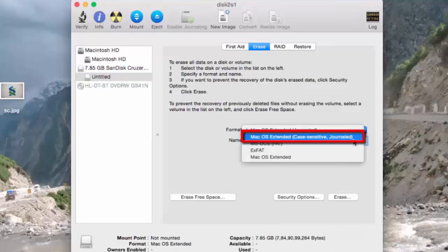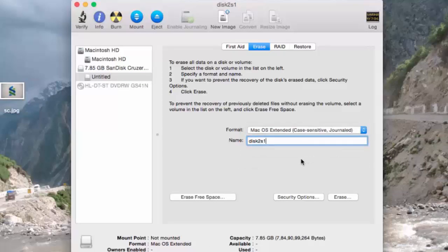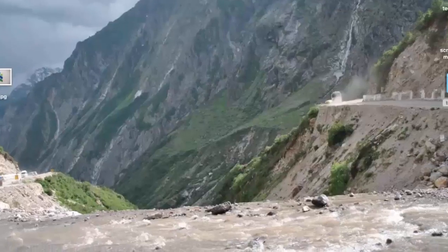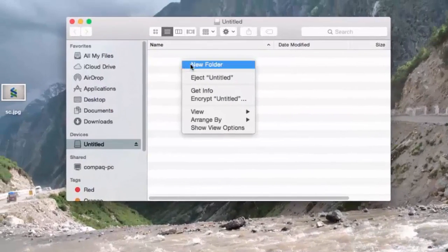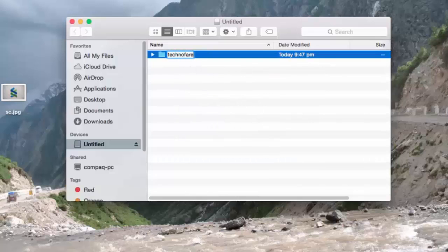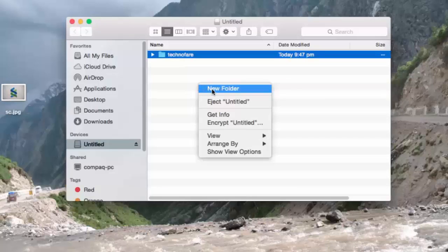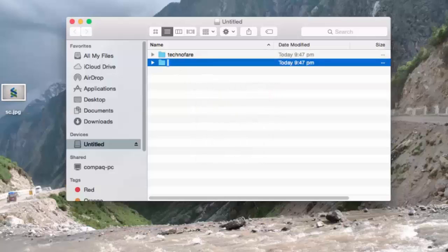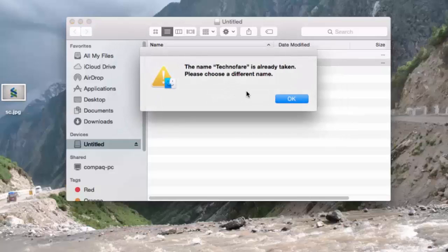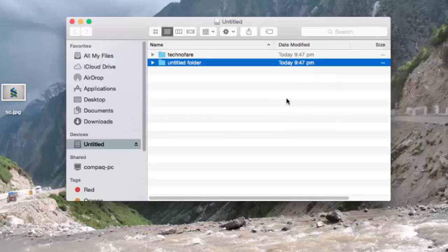Let me now move to the second format option, which is Mac OS Extended Case Sensitive Journaled. It is used to treat uppercase and lowercase differently, as by default Mac treats upper and lowercase files as the same. Let me show you how. Opening the flash drive, I'm making a folder by the name TechnoFair and again creating a new folder by the same name TechnoFair — the first alphabet T is capital. The error says the name TechnoFair is already taken, please choose a different name. This is popping up because Mac treats lower and upper case as the same.